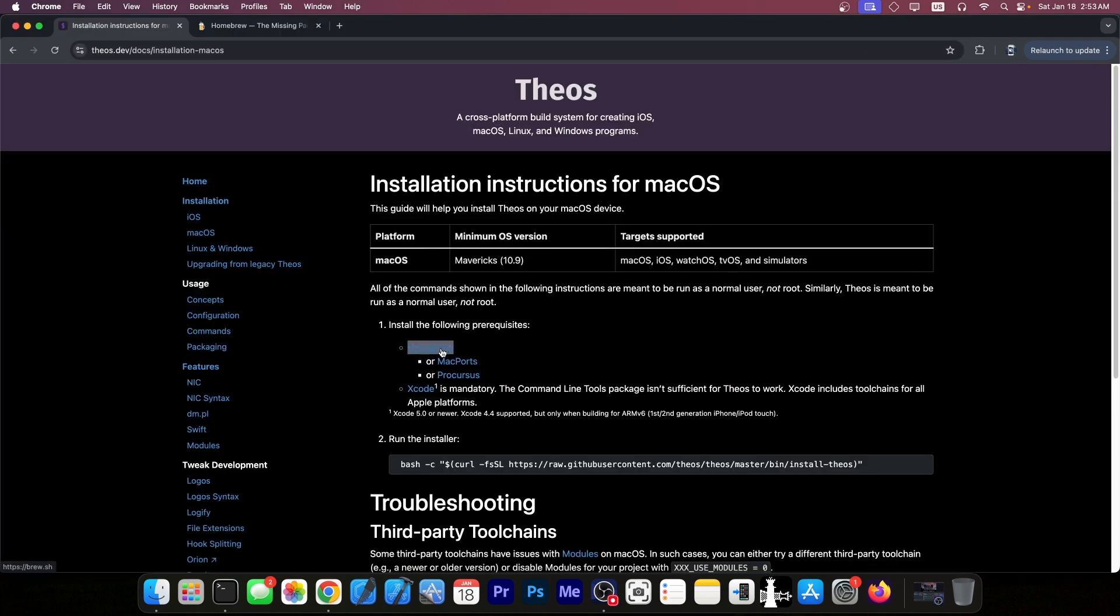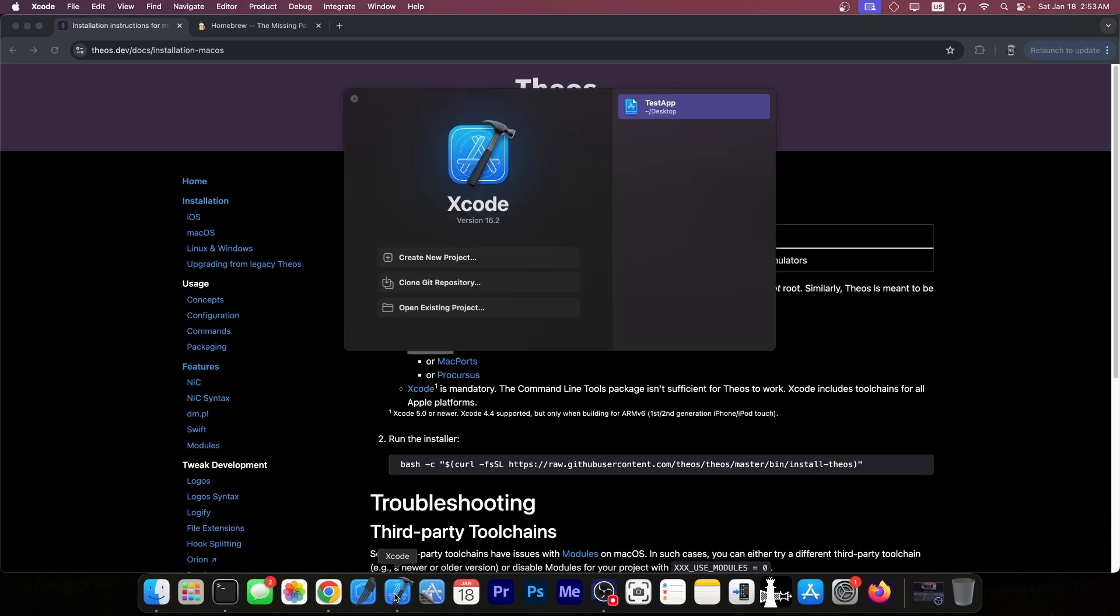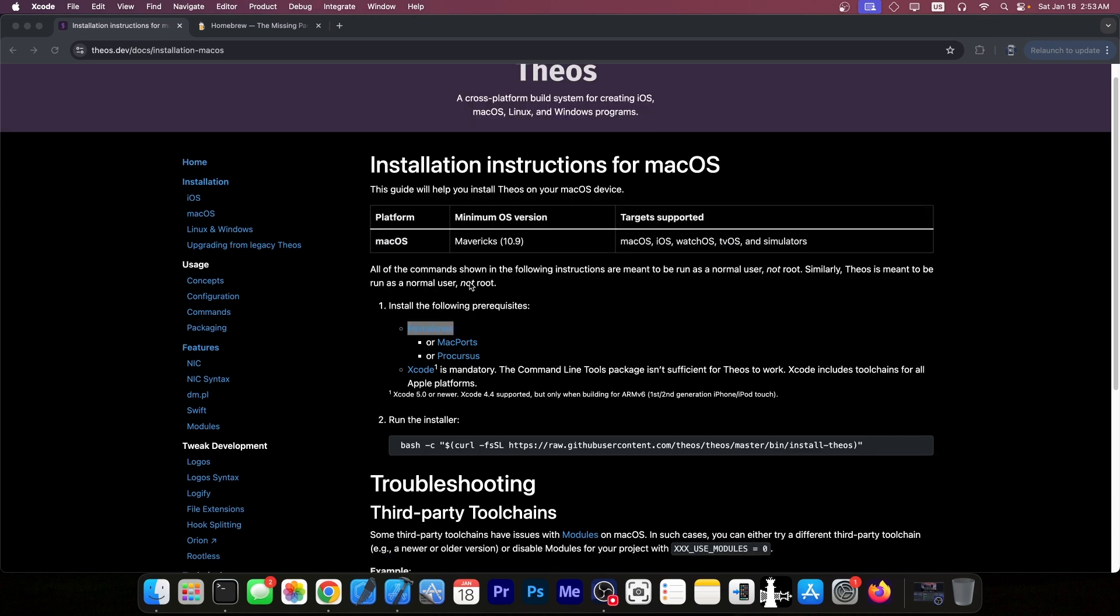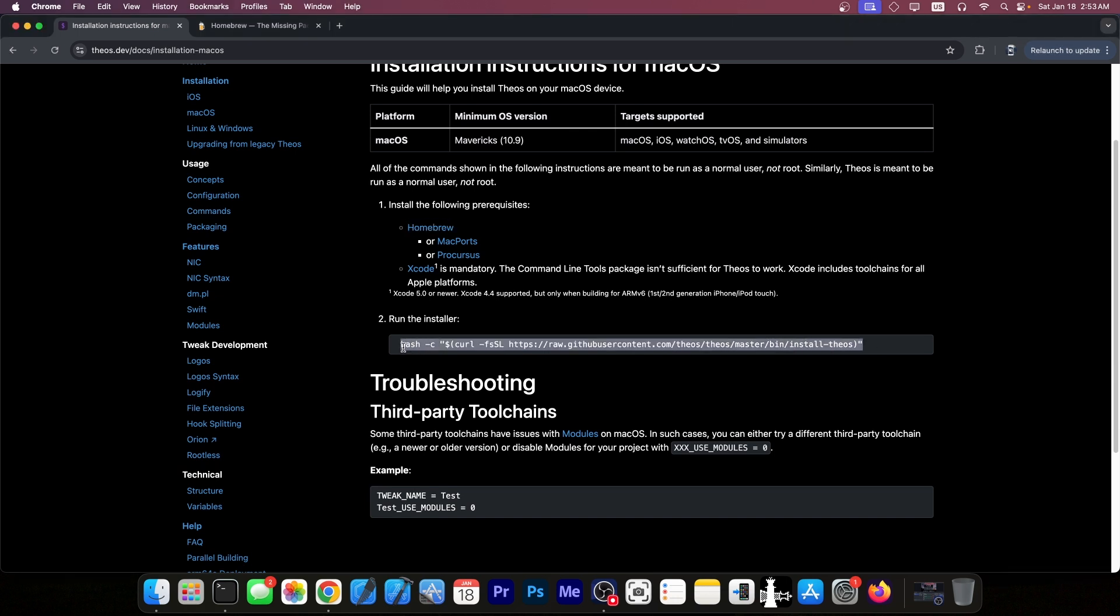Now once you have brew or Mac ports you need Xcode as well. Xcode can be found in the App Store. It looks like this. So this is used to build iOS apps. Now once you have all this in place you have to run this command over here. This will get everything you need in order to get Theos running.